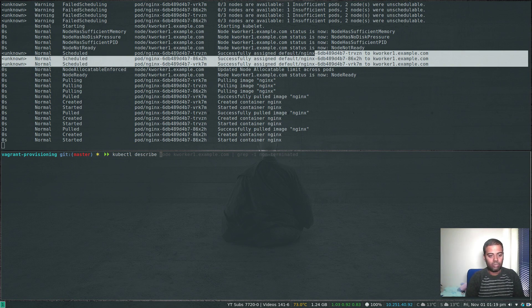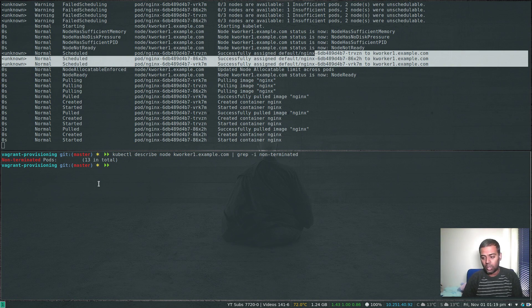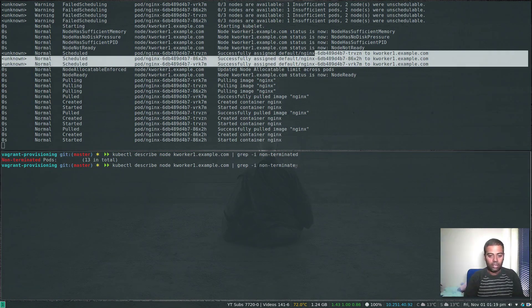kubectl describe node kworker1, grep for non-terminated. Now we can see 13 pods in total.